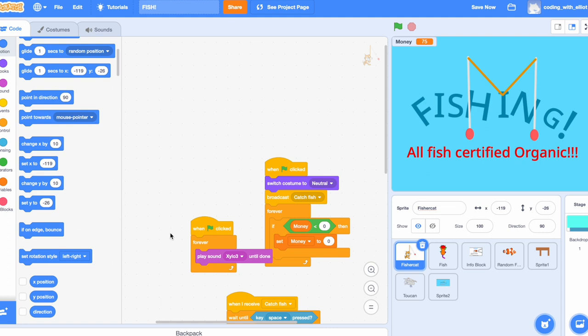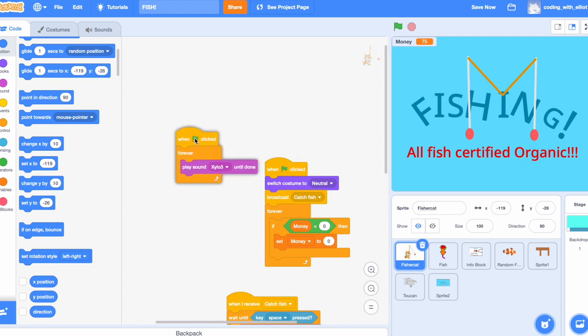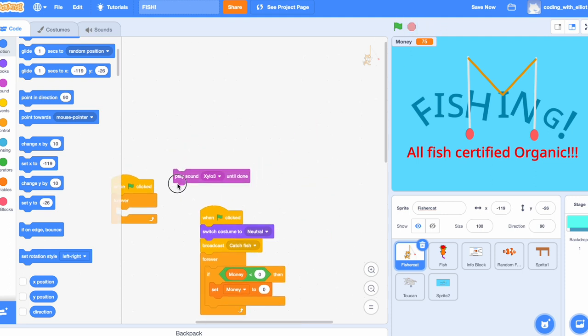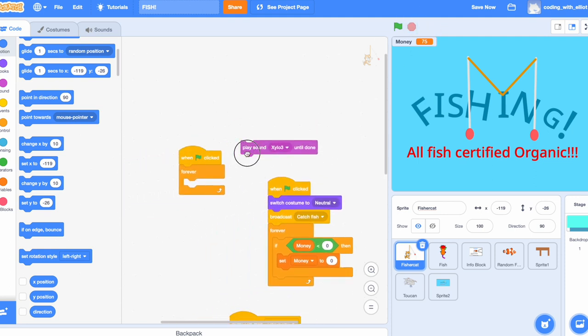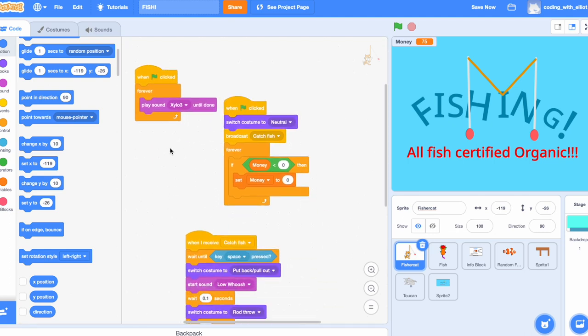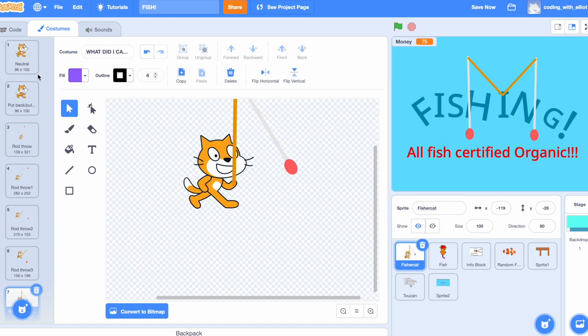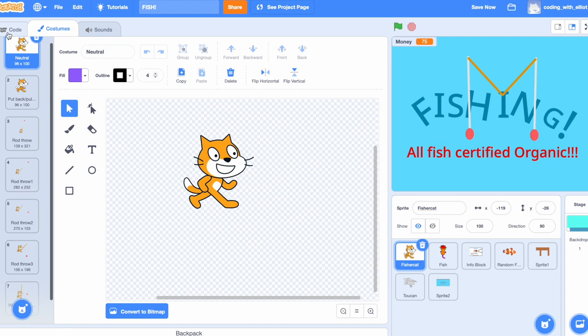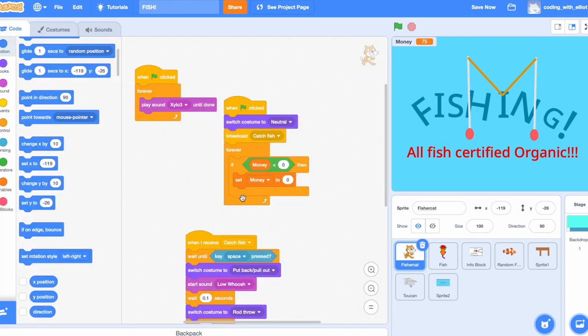When start. Forever. We're going to place it on Xylo 3, which you can put any sound. This is just what I put because it sounds pretty well with the waves. When start, we're also going to switch the costume to neutral. You wouldn't want to sling your ring out in the middle of nowhere for no reason at the beginning of the game, so do this. Neutral.